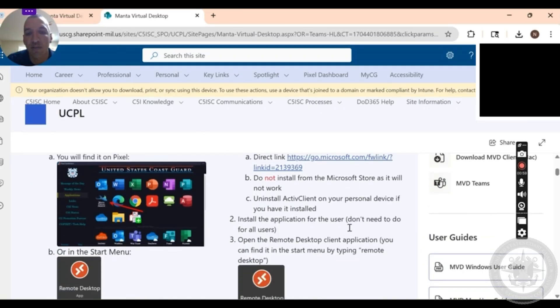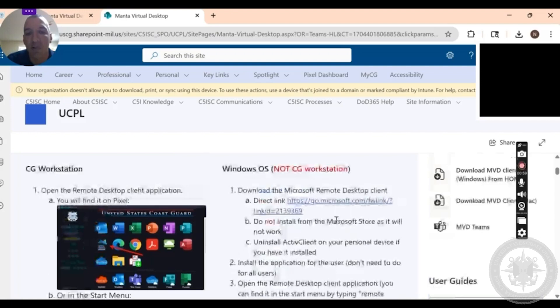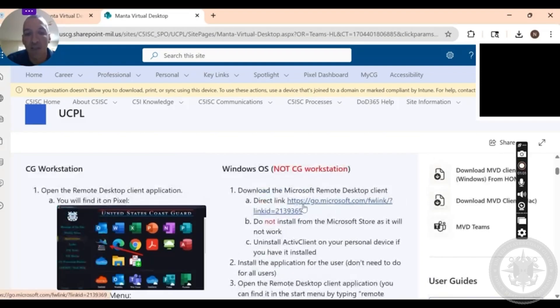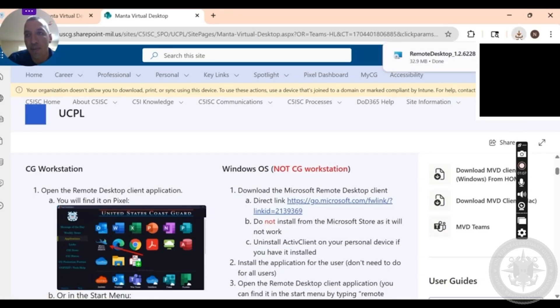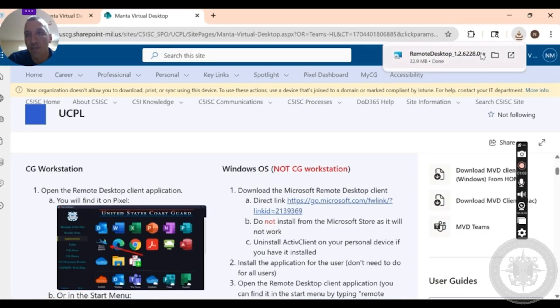First thing you do once you get here, go ahead and click on the attached link right here. What's gonna do, it's gonna pop up a download. Once that loads and finishes downloading...